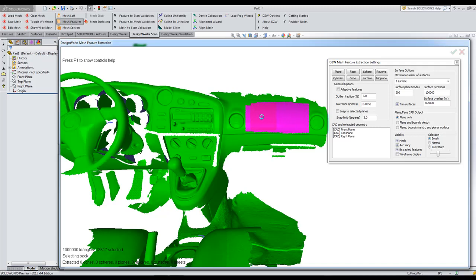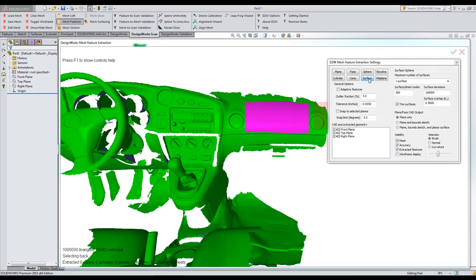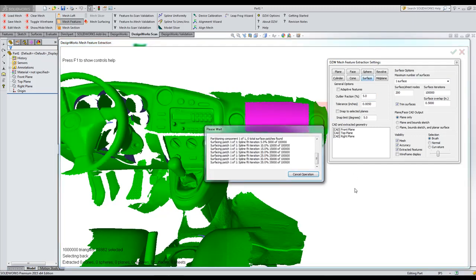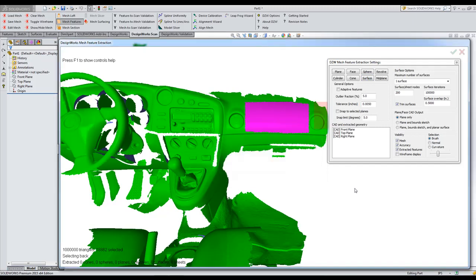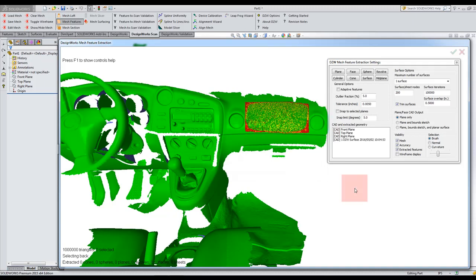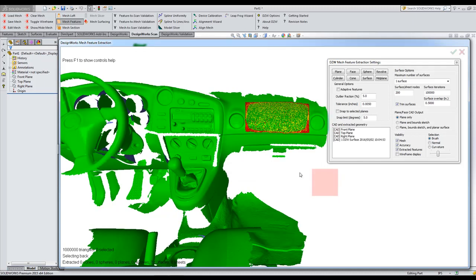As you can see, it's very fast and efficient. We're going to go ahead and create that back area and we're going to tell it to do a surface and we're going to say one surface. And then we use some of the SOLIDWORKS tools to create features up to surface. Working with large mesh files is no problem in DesignWorks.